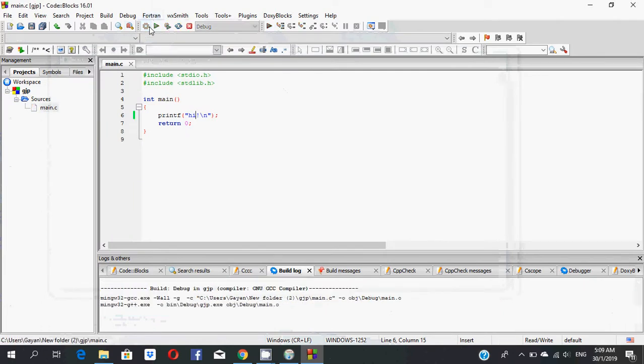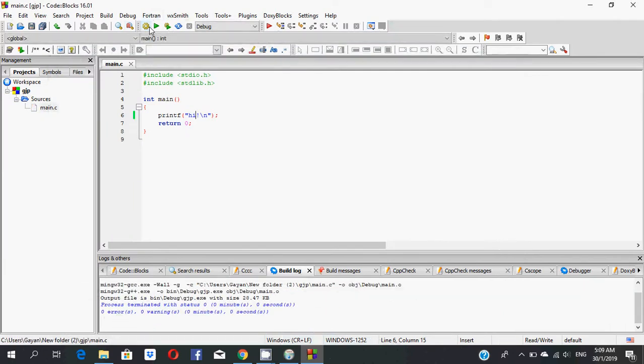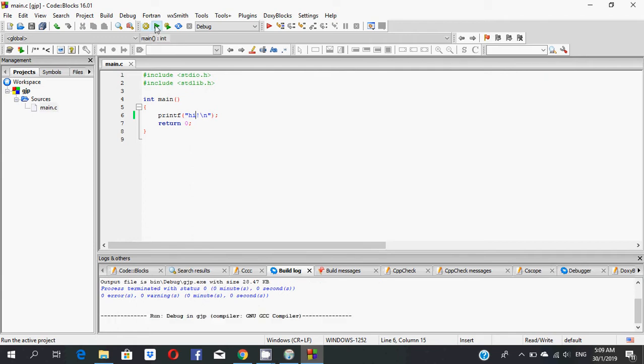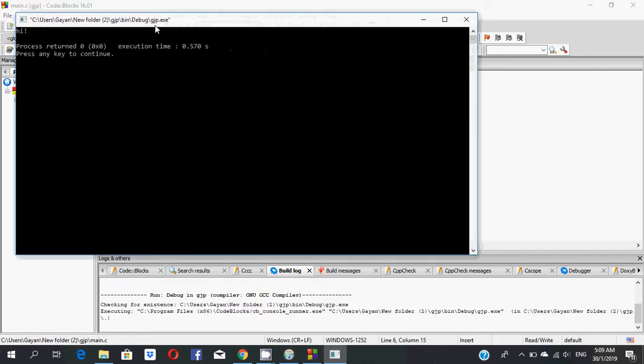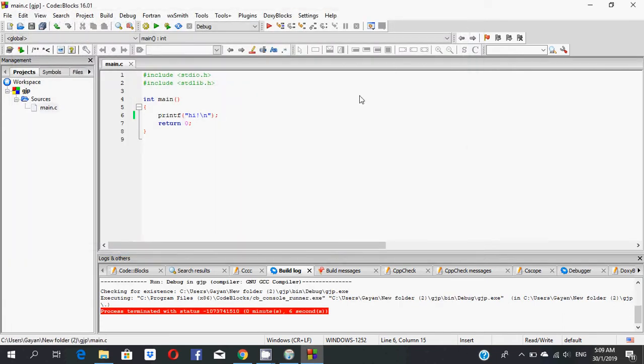Build and run. It types 'hi'. I will show you how to code using Code::Blocks for C language in my next video.